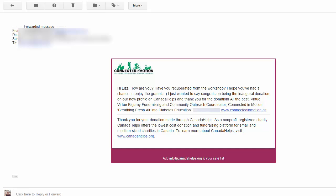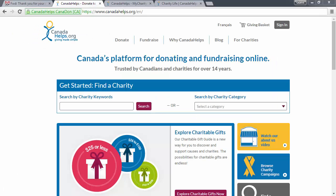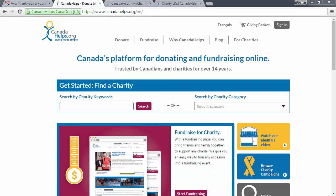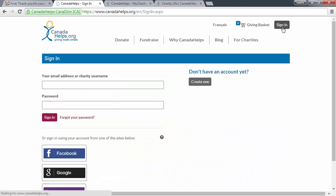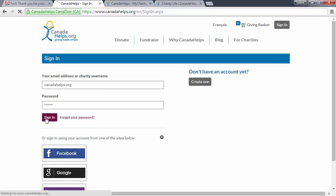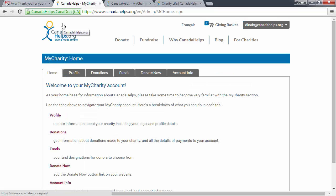Begin by logging into your Canada Helps account. Click the Donations tab — the third tab from the left.